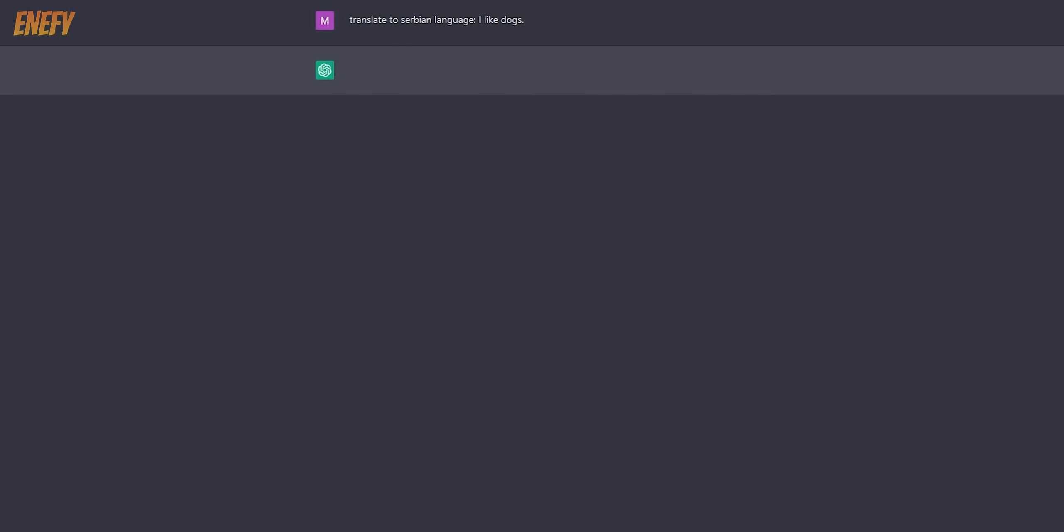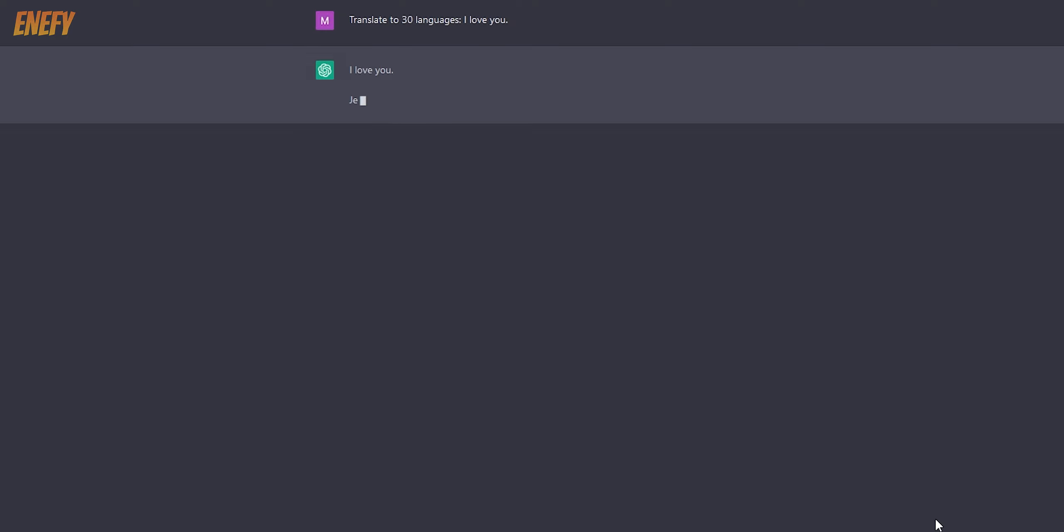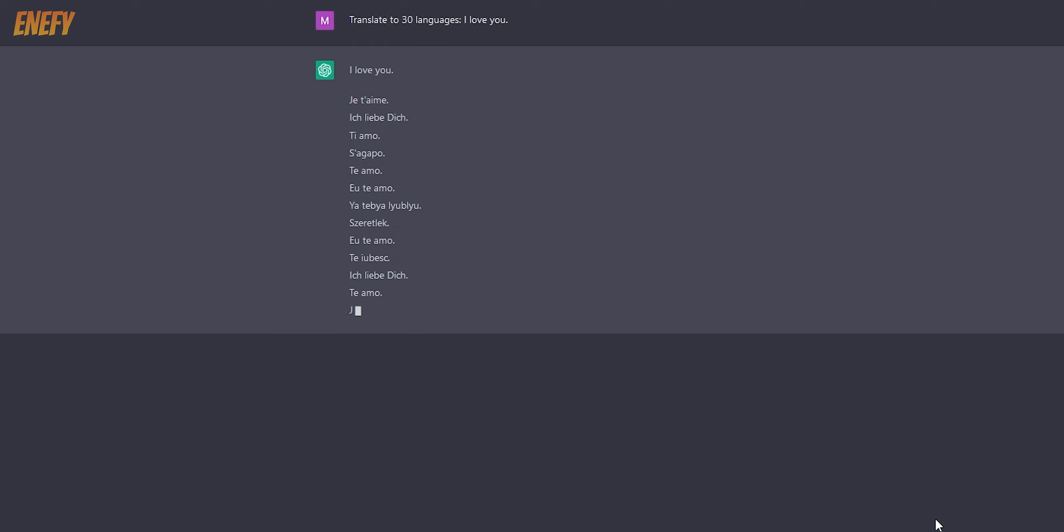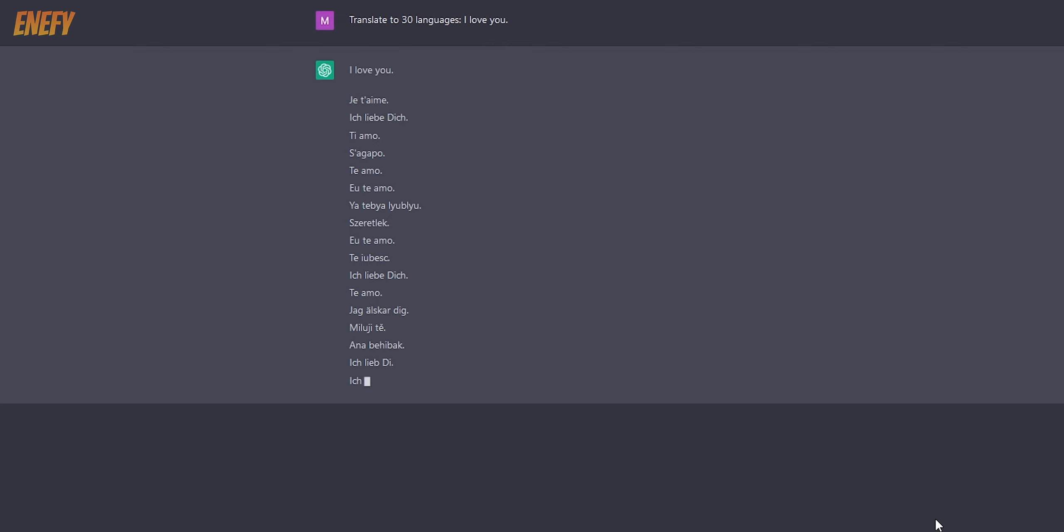The last important ability of this chatbot is that it understands almost all human languages. So it can translate very well. You can also chat with it in your native language, not just English. In this example, I asked it to translate from and into English and to translate this sentence into 30 different languages.